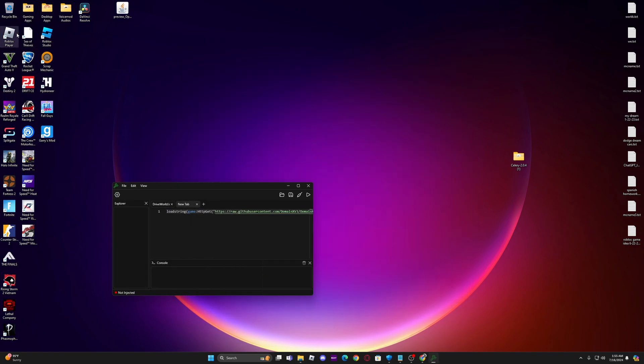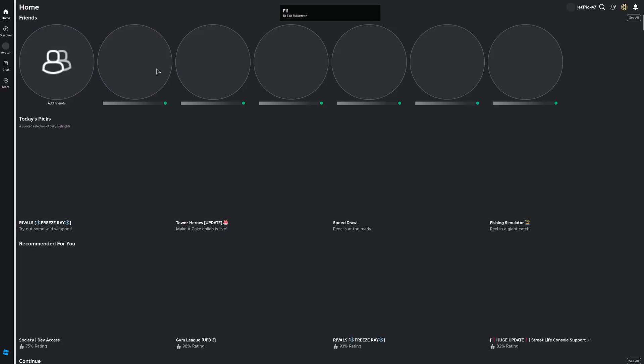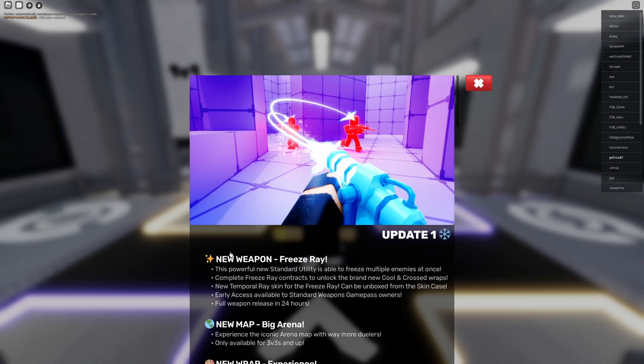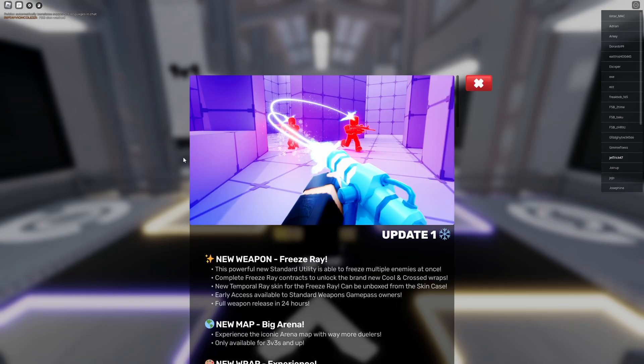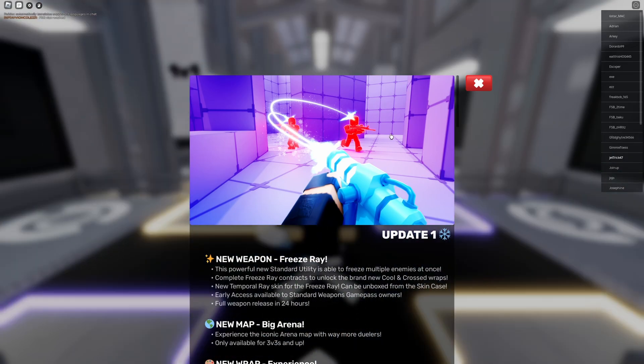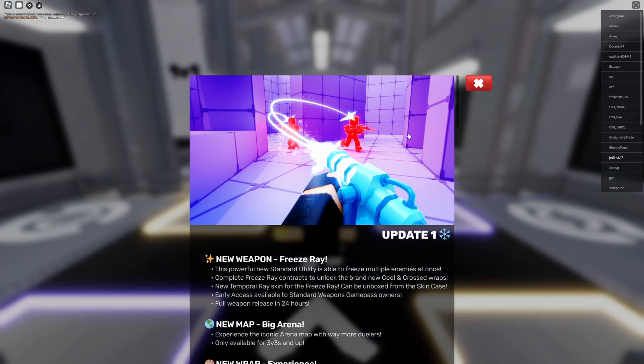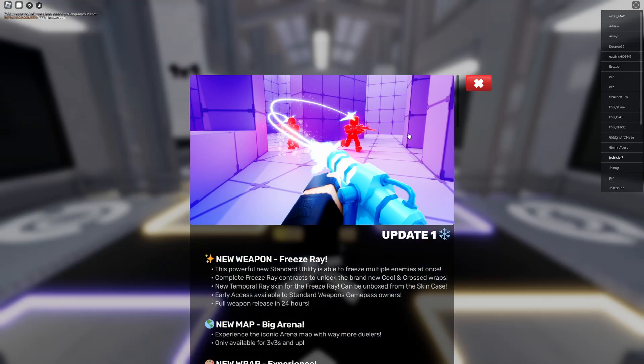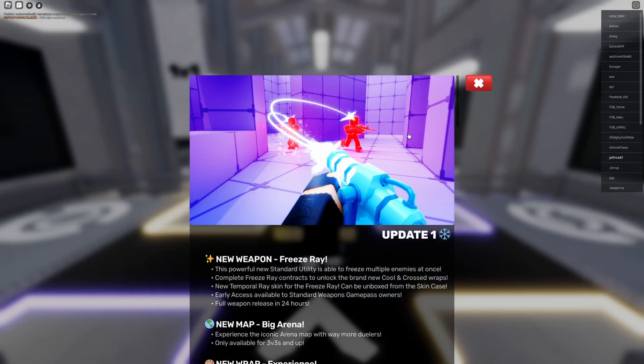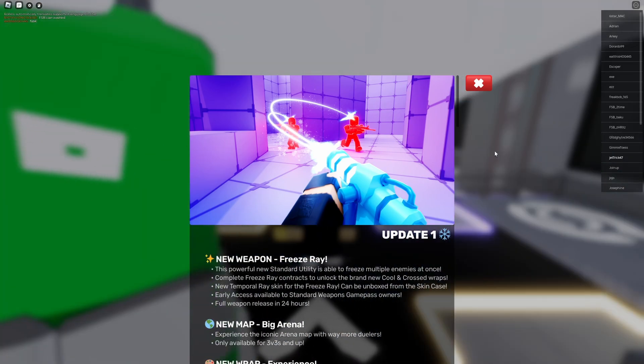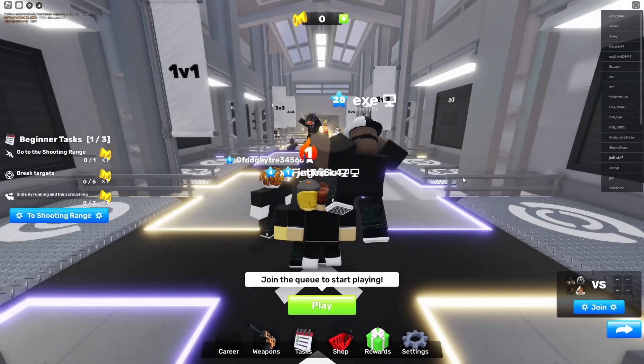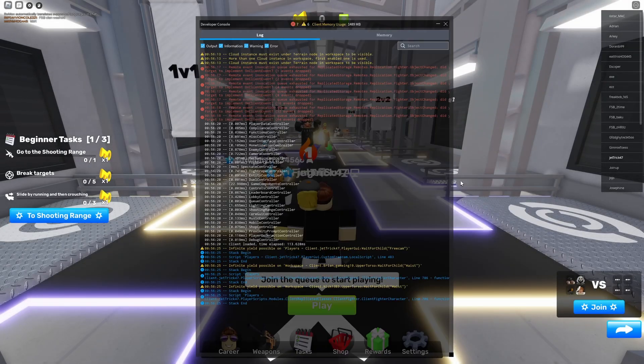And then go ahead and open up your Roblox client. So after you open any game in Roblox your executor should work. So go ahead and show you guys that right now.